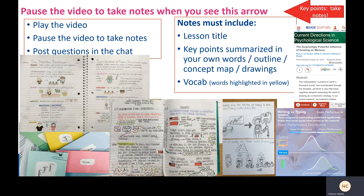We're going to start a new note-taking routine. When you see one of these little arrows at the top right of your screen, pause the video to take notes on the contents of that slide, because those notes cover the key points. If you are in a live class, you can post any questions in the chat and we will go over everything together.